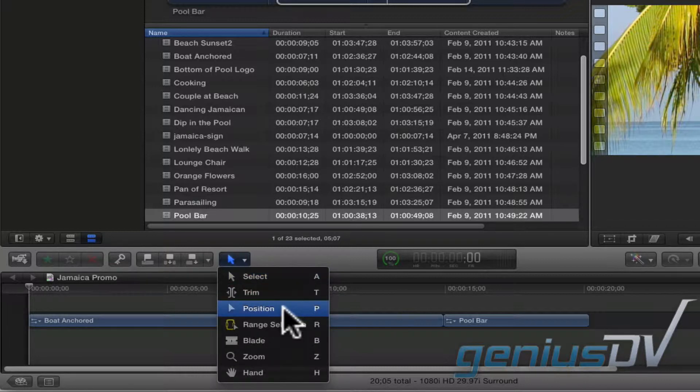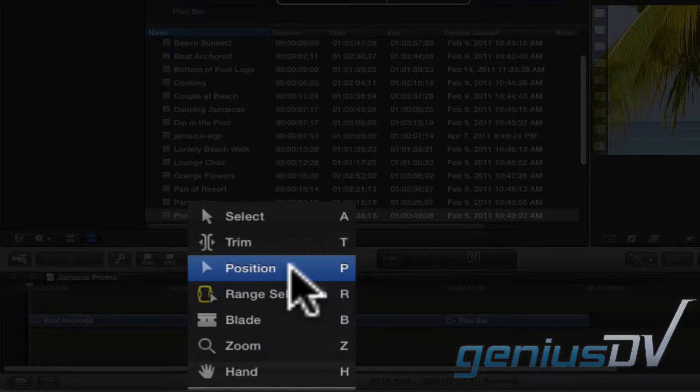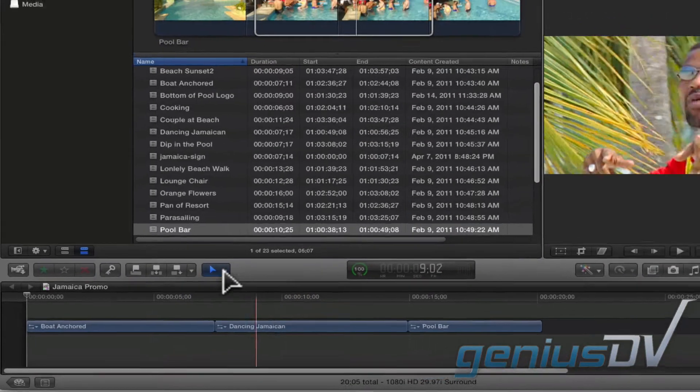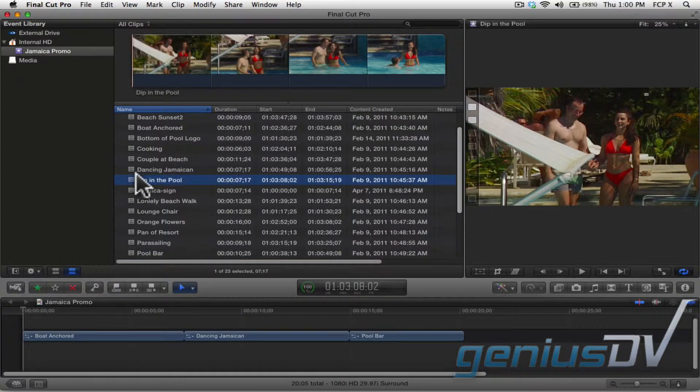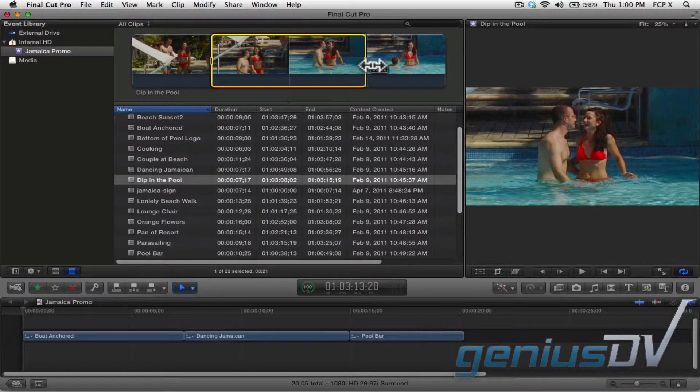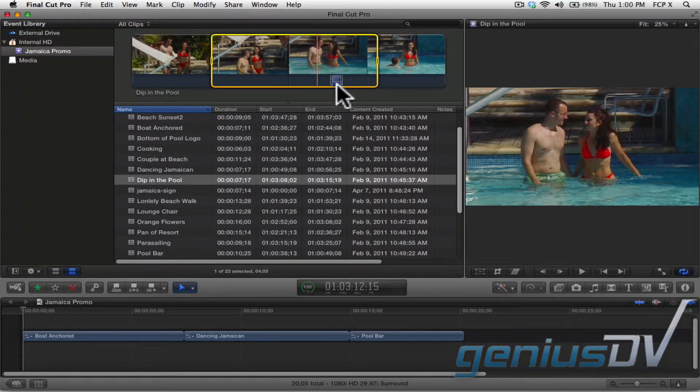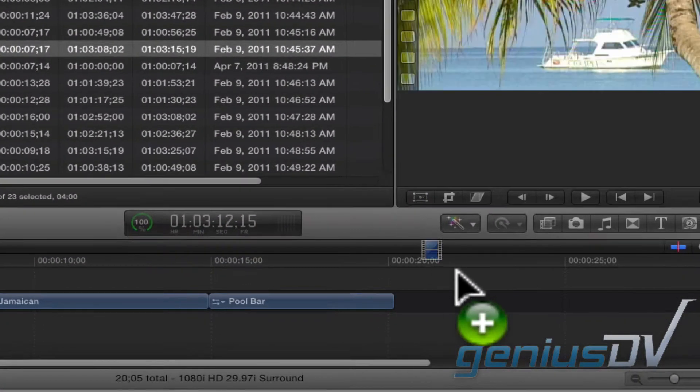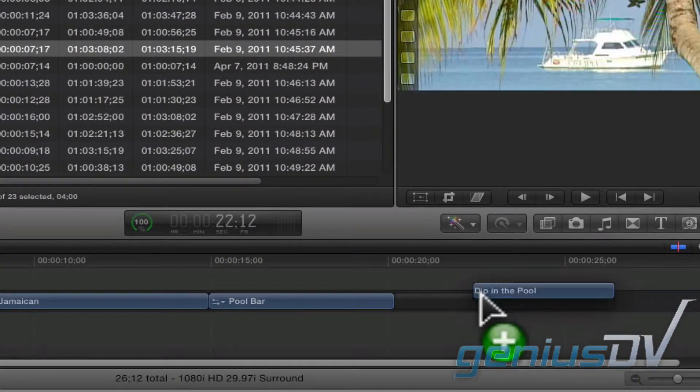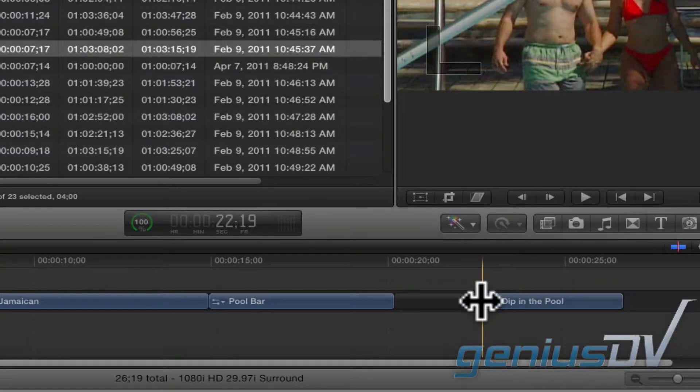You'll notice the keyboard shortcut is P to activate the position tool. So now, let's say I pick a range for this clip and drag it to the timeline. When I drop it off, it goes exactly where I place it.